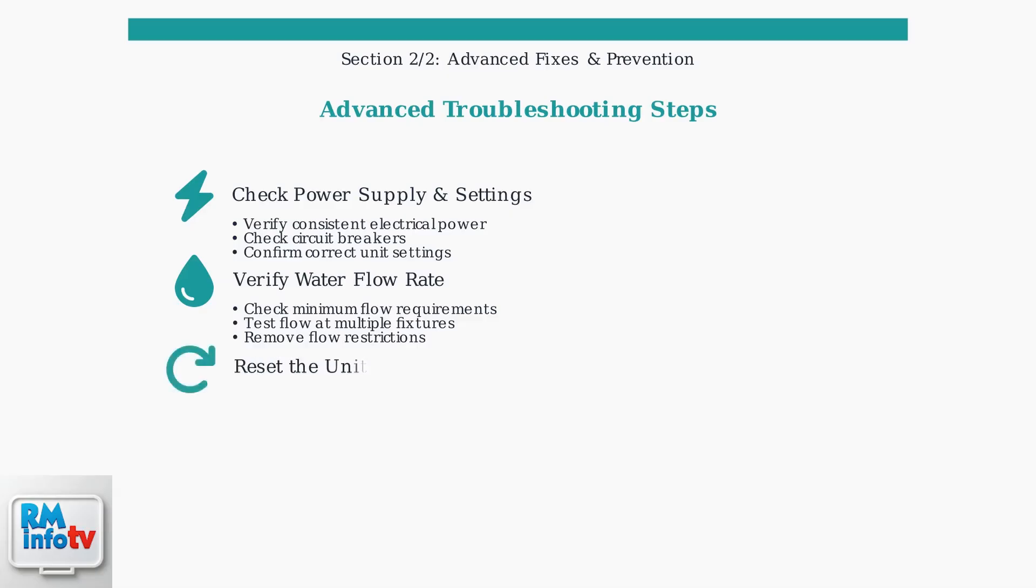Many models have a reset function. Try turning the unit completely off, waiting 30 seconds, then turning it back on to reset the system.